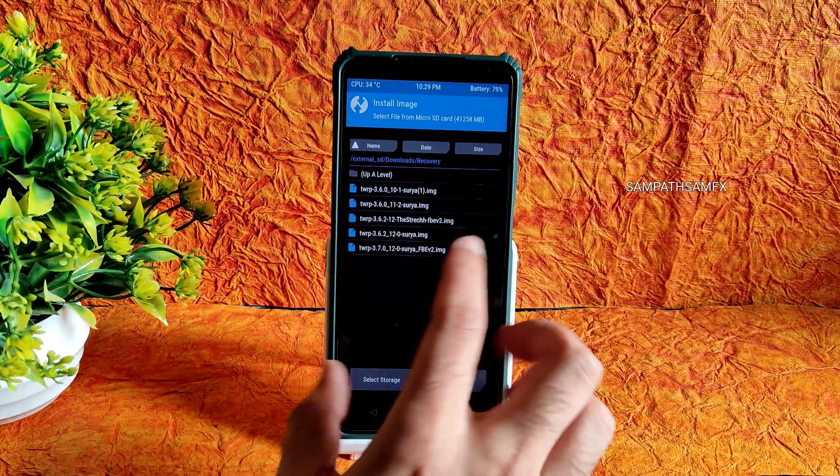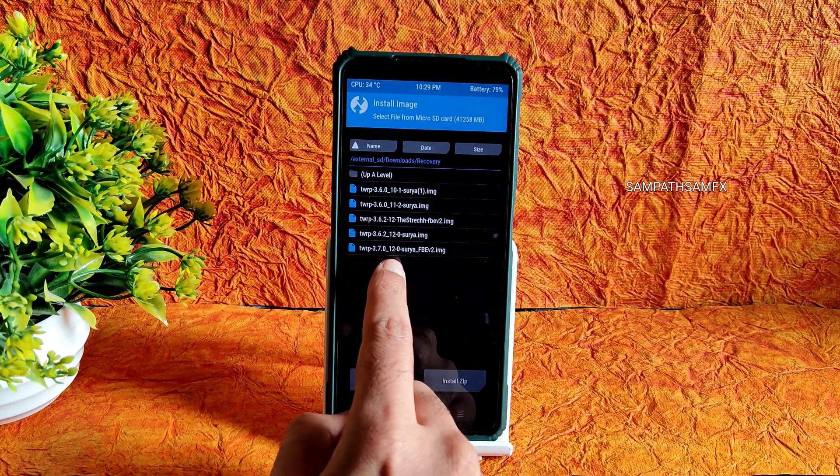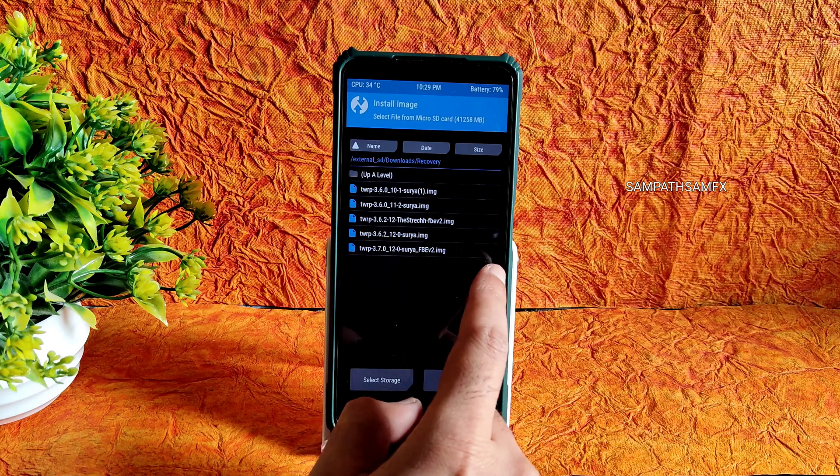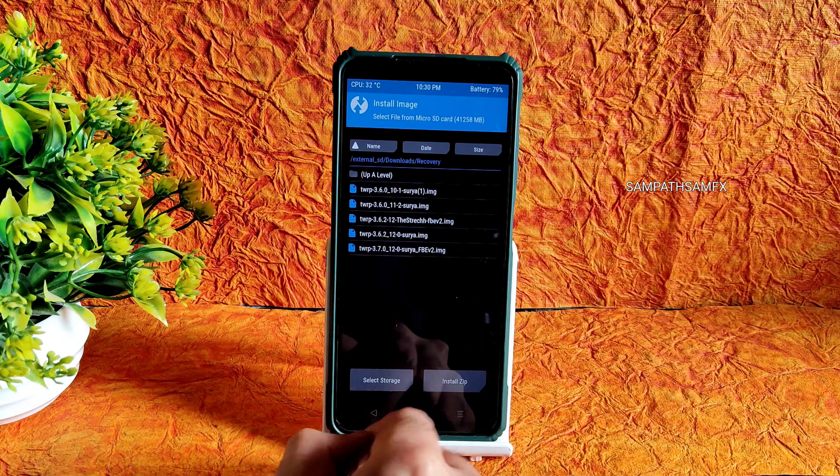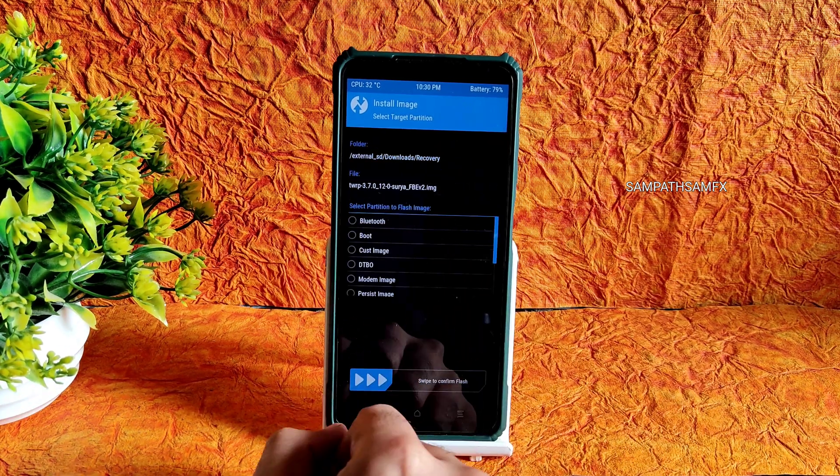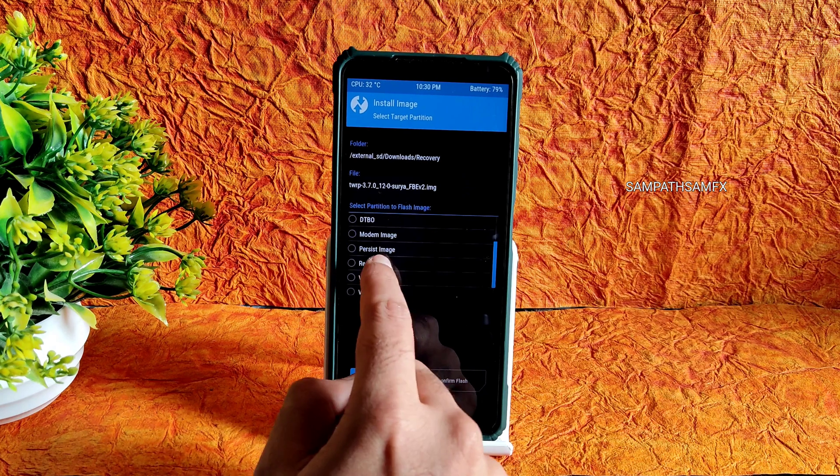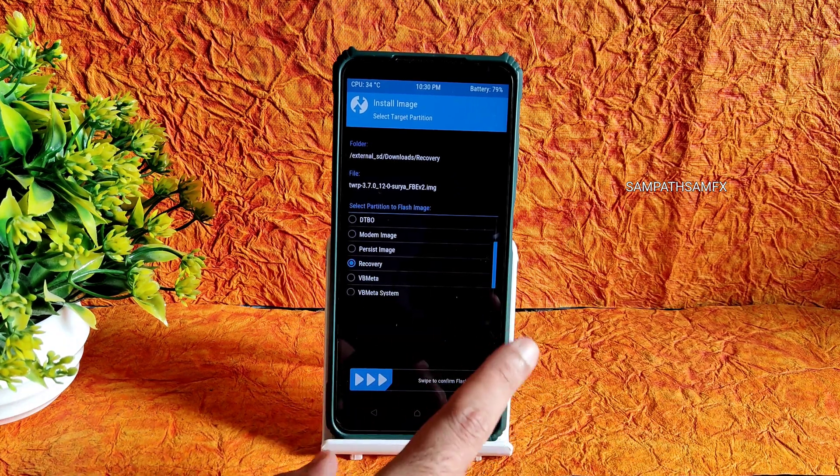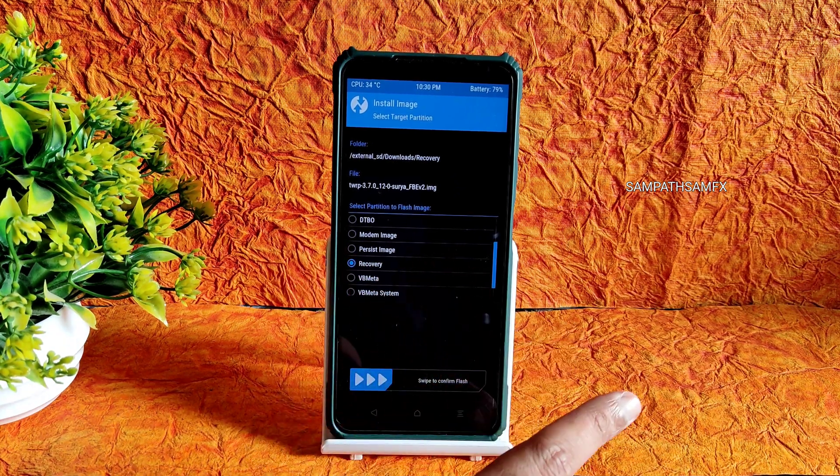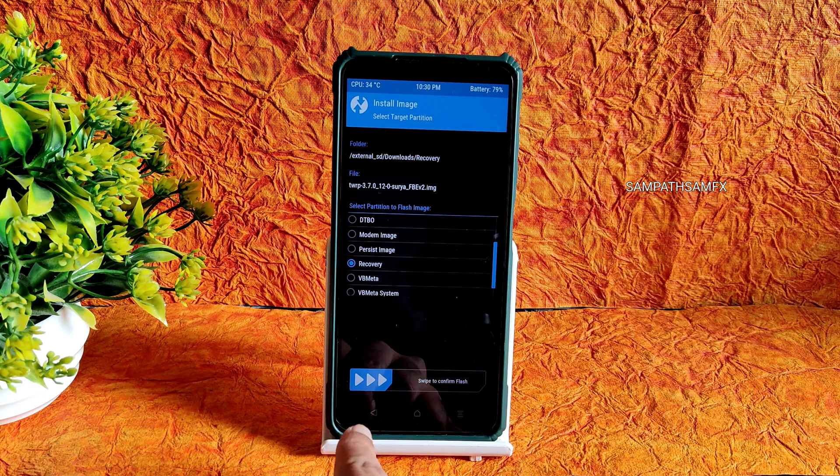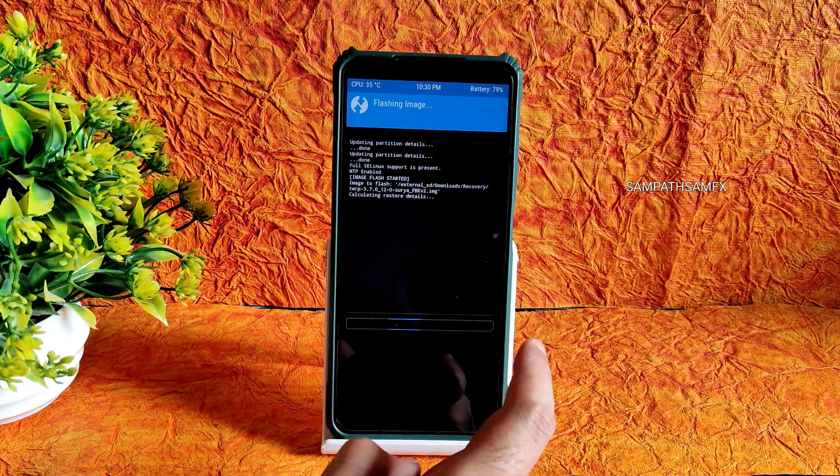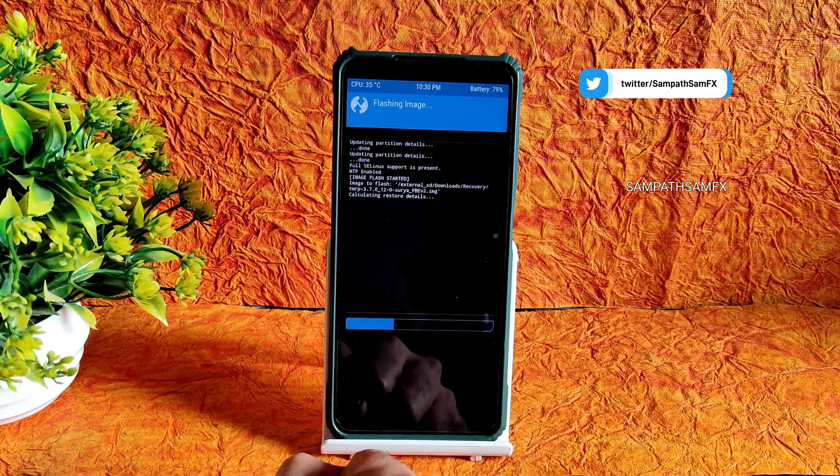You guys can see here the TWRP 3.7.0_0-suryafbev2.img. Select this one and select here recovery and swipe to confirm flash. Make sure you select the same file which I have given in the telegram channel. It takes a couple of seconds and it might boot into recovery or you can manually boot into recovery. I'll be showing it out.